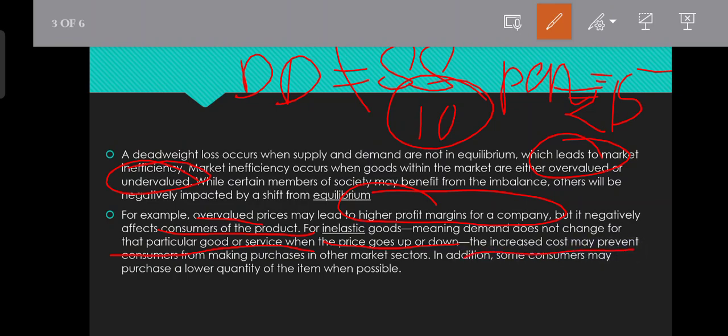Increased cost may prevent consumers from making purchases in other sectors.